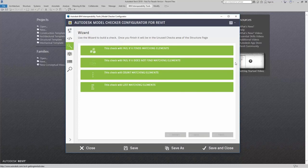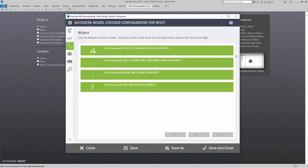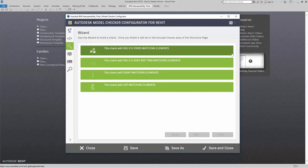Here, I have four options. Let's say that I want to check my model on doors. The first option here says that this will fail if it finds matching elements.